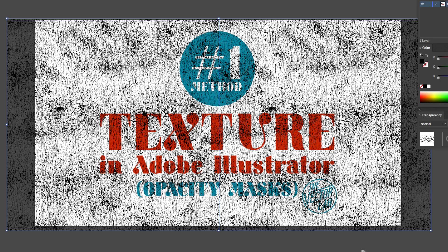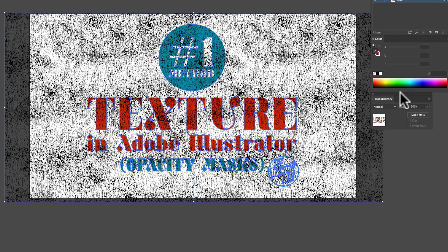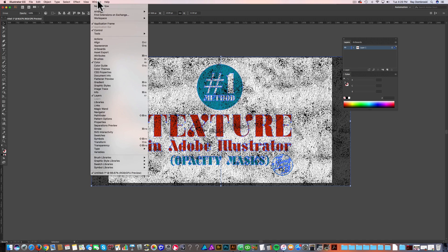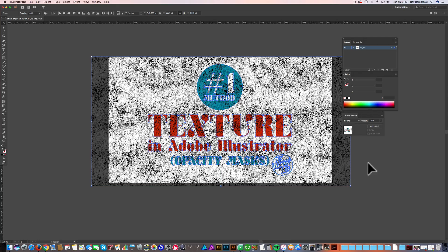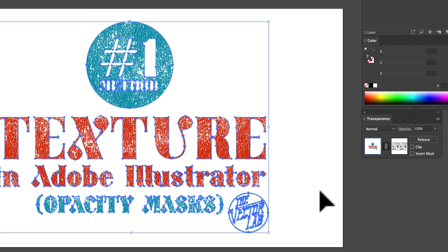Now I want to select the design with the texture on top. If you have a background color, don't select the background color. All we want to do is go to the Transparency window — if you don't have that open, just go to Window, Transparency. And all you need to do is click on the button that says Make Mask. That makes an opacity mask.